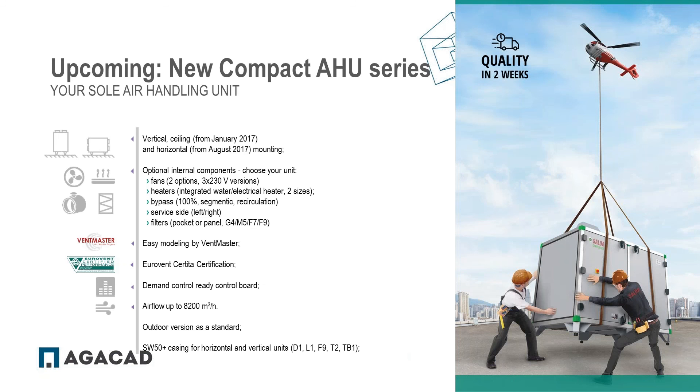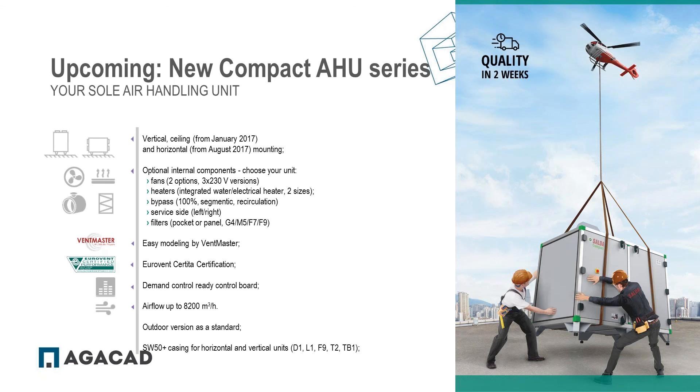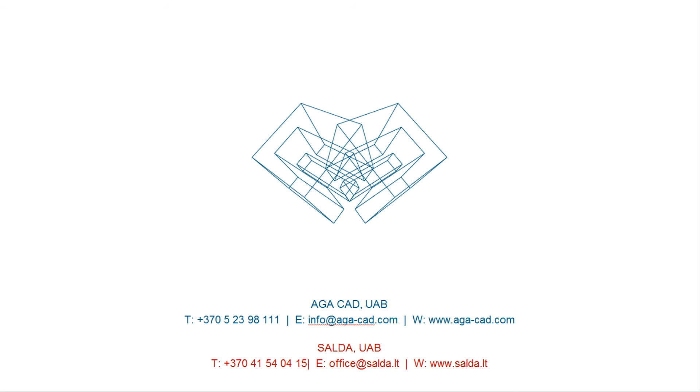Next year we'll release new compact air handling units. Units will own multiple combinations and Eurovent certificate as usual model units have. In addition, the shortest delivery term: two weeks. Another exceptional feature is our SW50 plus casing for horizontal and vertical versions - the best casing of compact units in the market at the moment. For more technical data please check our website. Thank you for your attention.